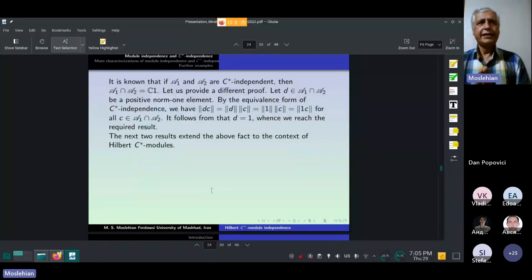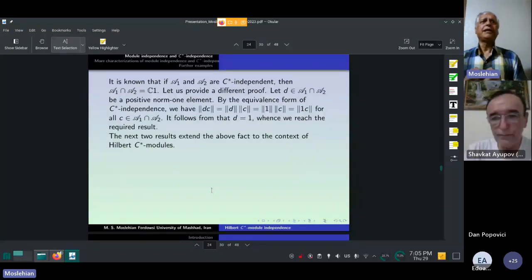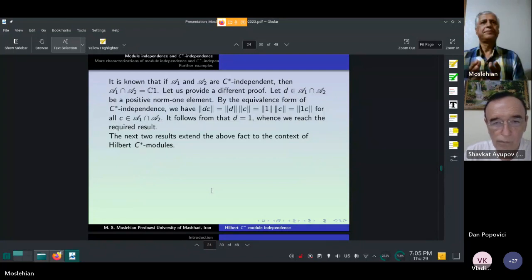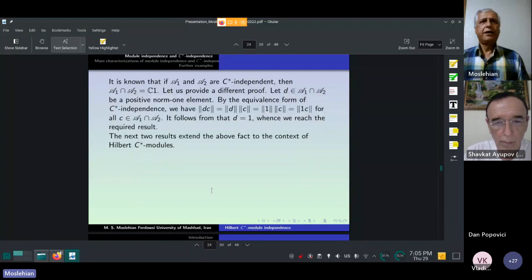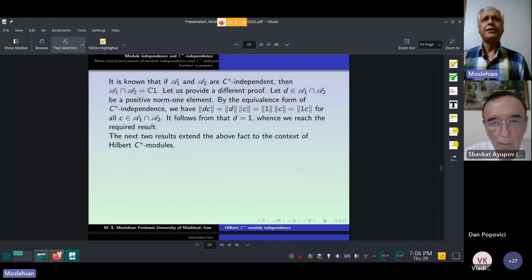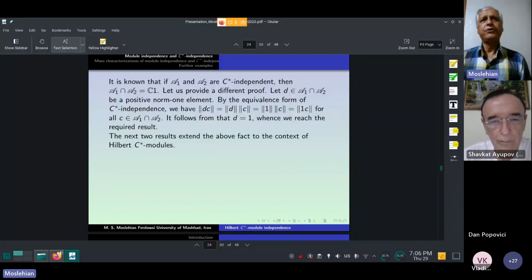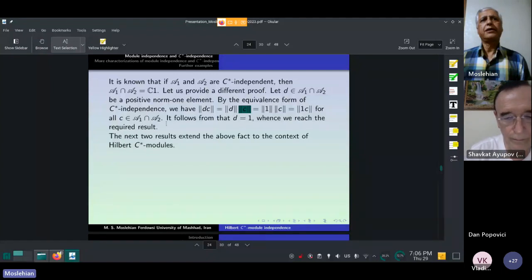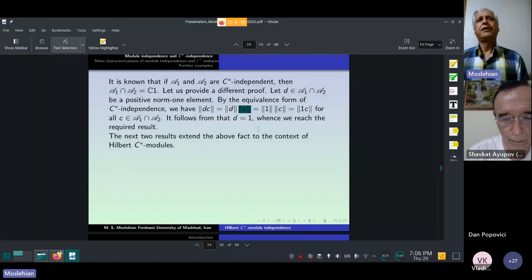An interesting result states that if A1 and A2 are C*-independent, then the intersection of A1 and A2 is C·1. For the proof: let D in this intersection be a positive norm-one element. By the equivalence form of C*-independence, we have ‖DC‖ = ‖D‖·‖C‖ for all C in A1 ∩ A2. It follows that D = 1, so we reach the required result.